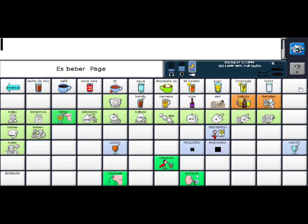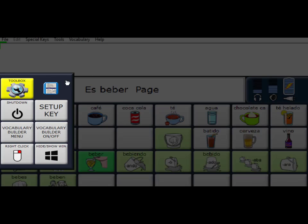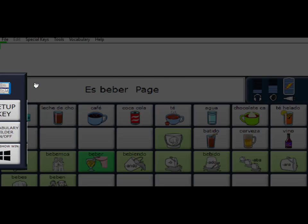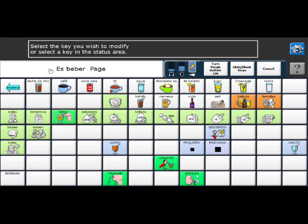So the first step of adding a word is look at the key that you want to add it to, but don't select it. And then you're going to select your setup key. And it says up here, select the key you wish to modify. So I'm going to select this white key right here.